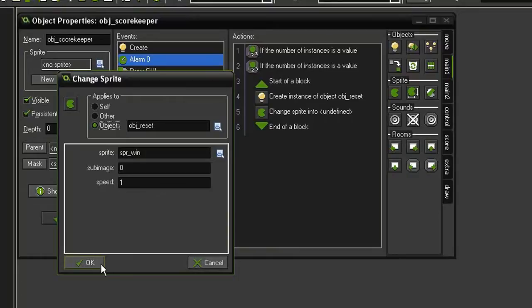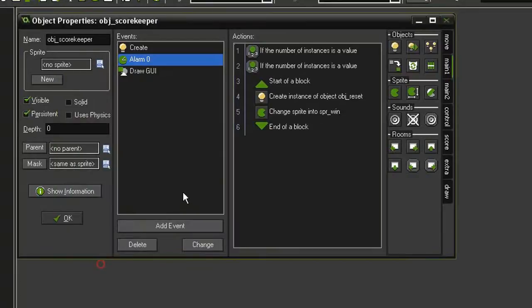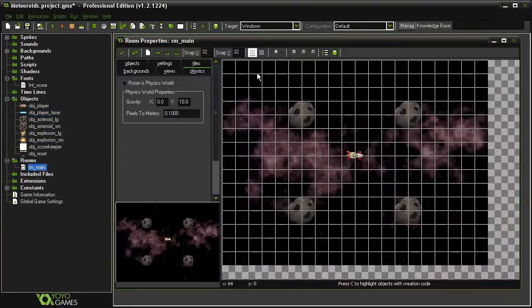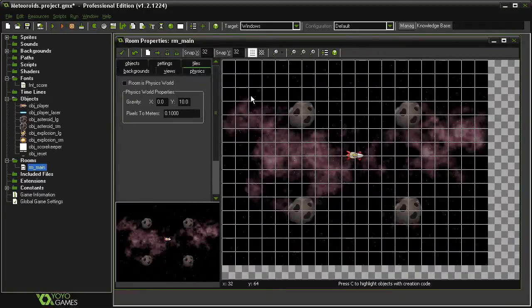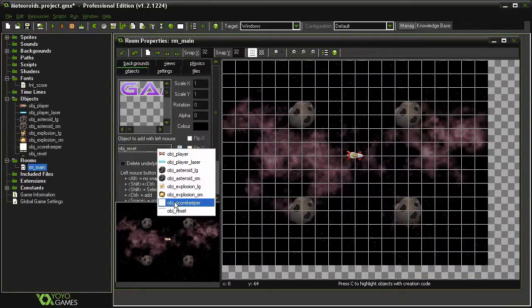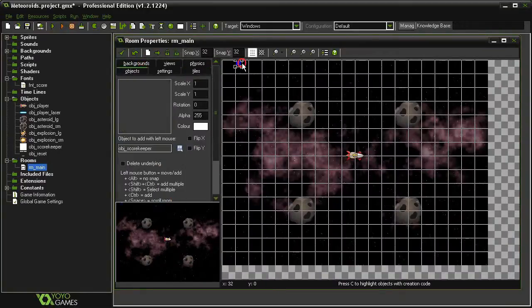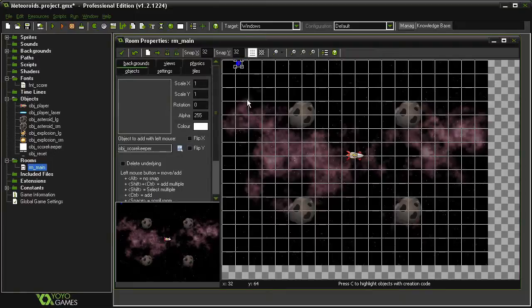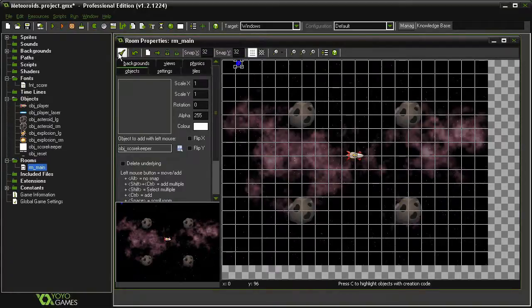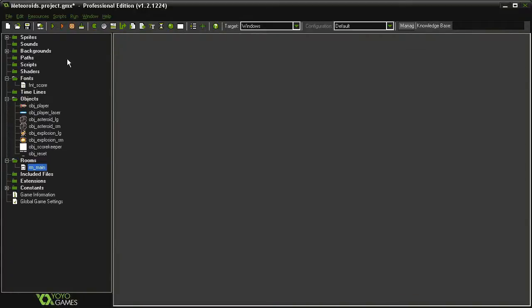Then one last thing, very important, open our room main and add in our object score keeper. I'm going to leave in all of these asteroids because I want to destroy enough to make sure that the extra life system is working. So close this and test it.